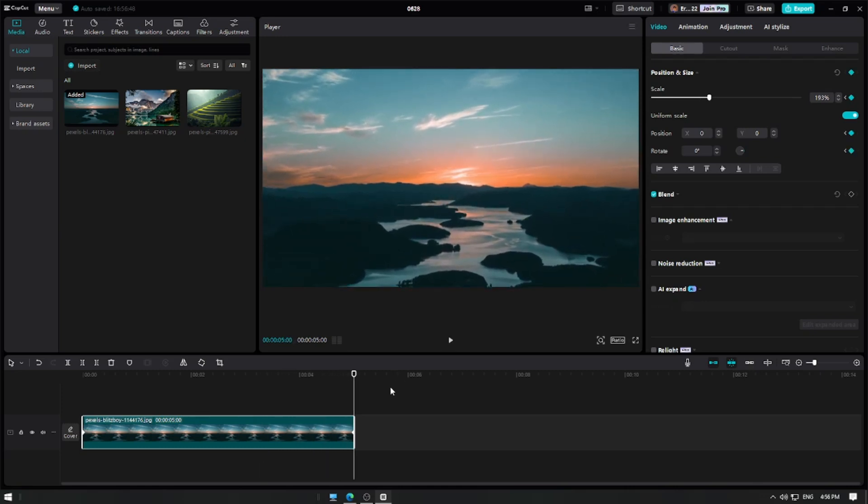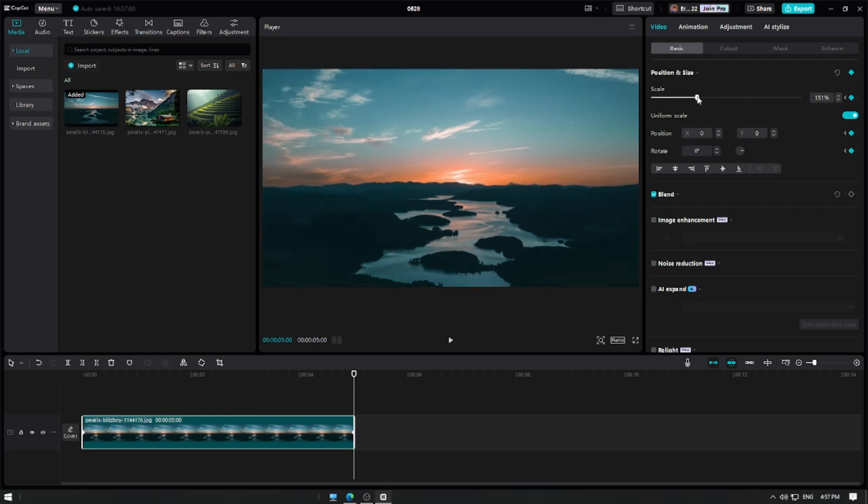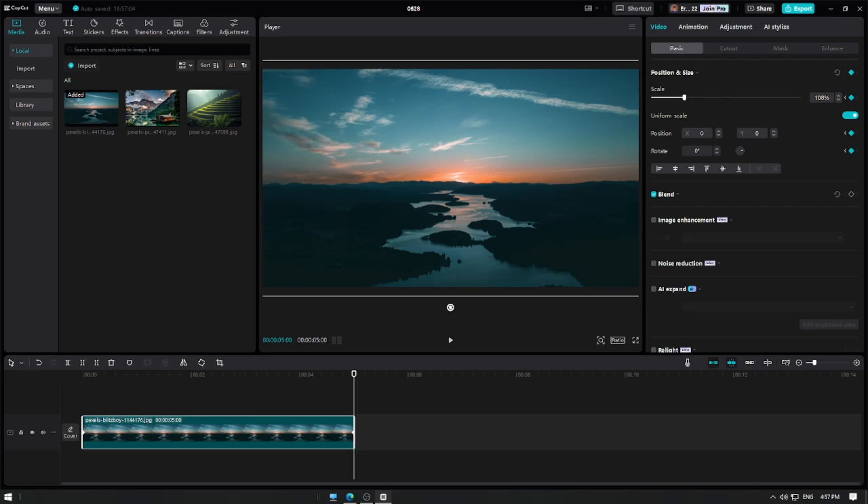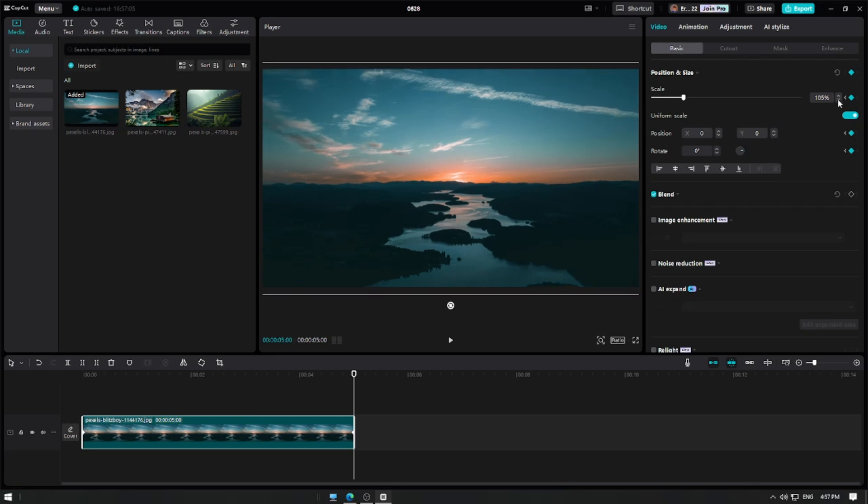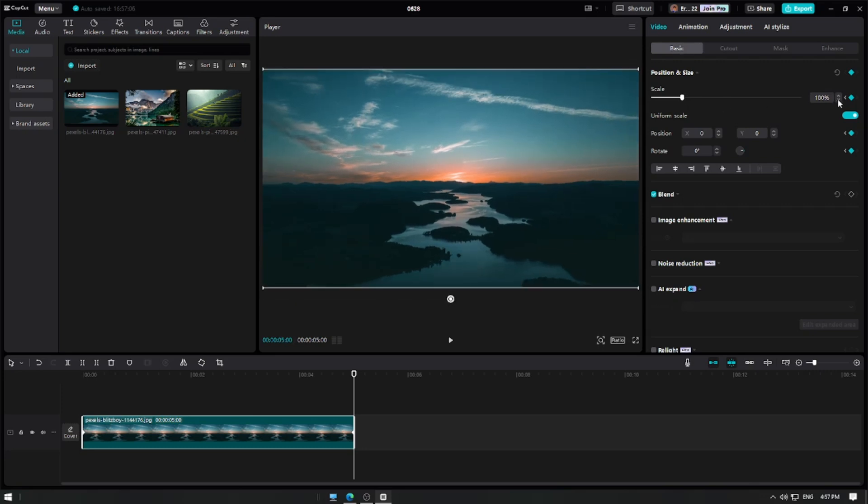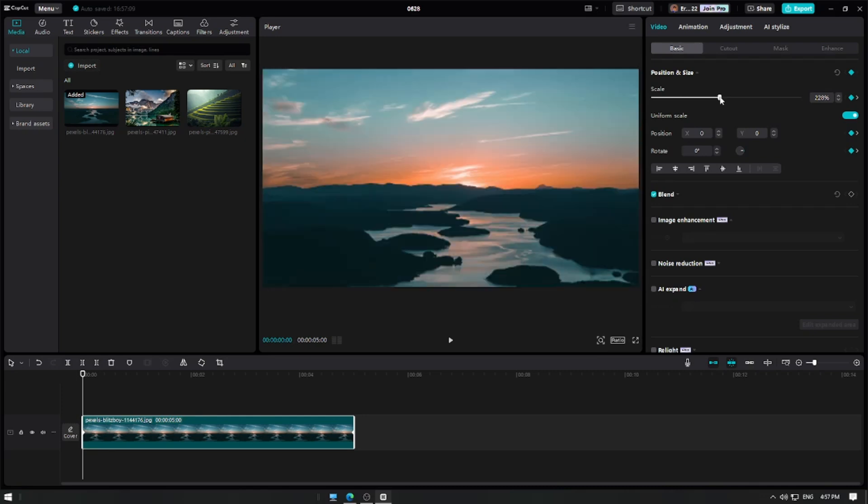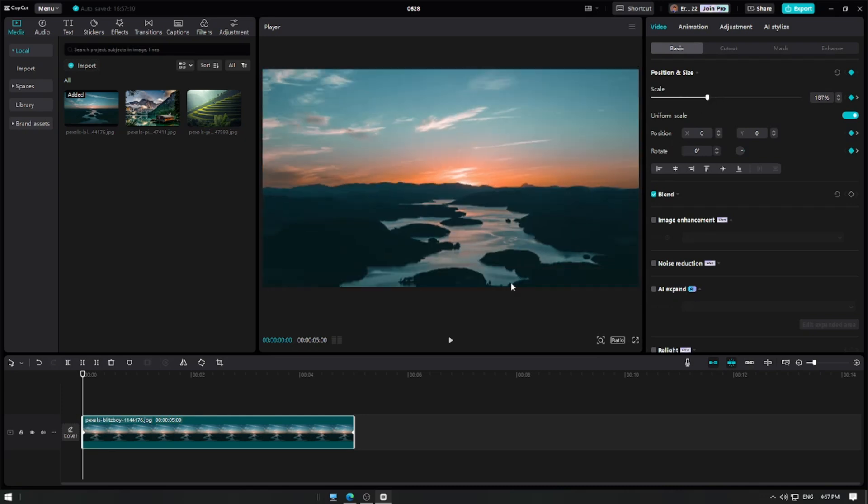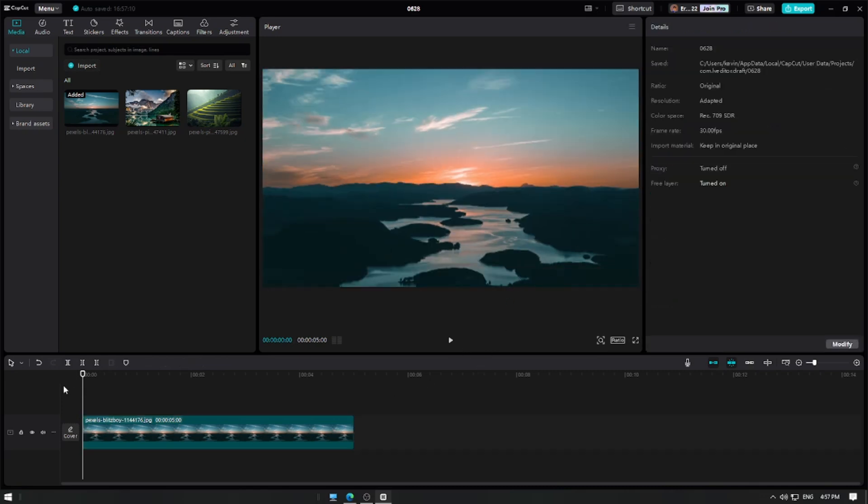Now, if you want to have a zoom out effect, just reverse the process. Move the playhead at the end of the clip and bring back the scale to its original size of 100. Then, move the playhead at the beginning and increase the scale to your preferred size. Playback your clip.